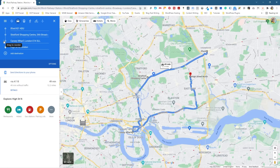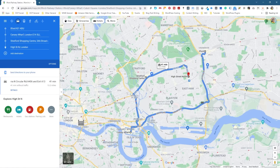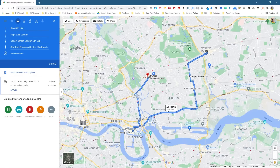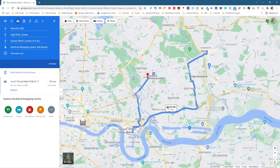You can drag and reorder the destinations. For example, if you had a meeting in Canary Wharf and wanted to do that first, then go to the shopping centre afterwards, you can drag the shopping centre below and the map will re-update. It will take you from Ilford to Canary Wharf first, then to Stratford, then to High Street North. You can shuffle them around, and you can have quite a lot of these chained together — about 20 or 30 different destinations.